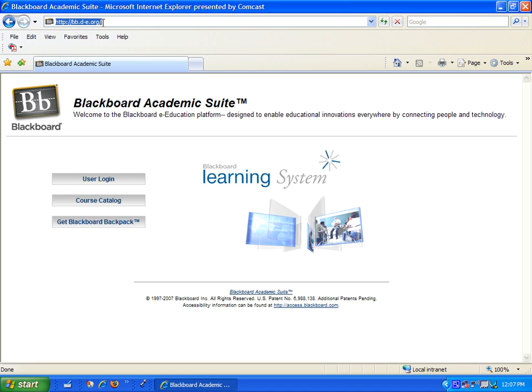It should be noted that Blackboard will work reliably with Internet Explorer and Firefox, but hasn't been extensively tested with other browsers such as Safari, and some features may not work correctly.